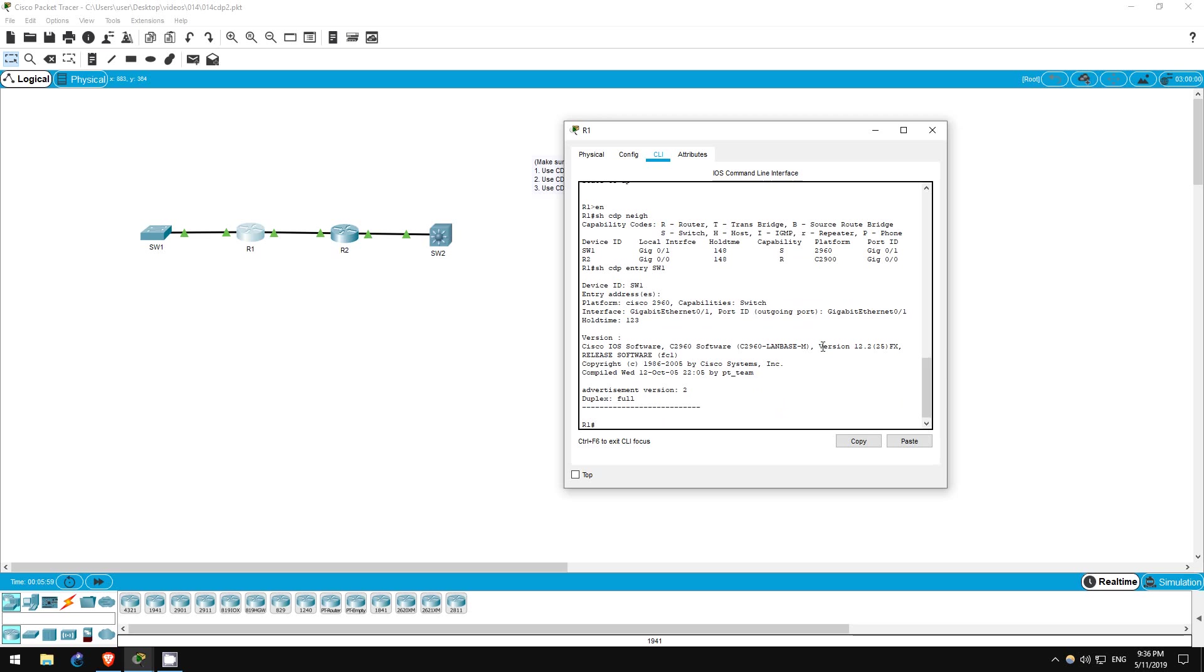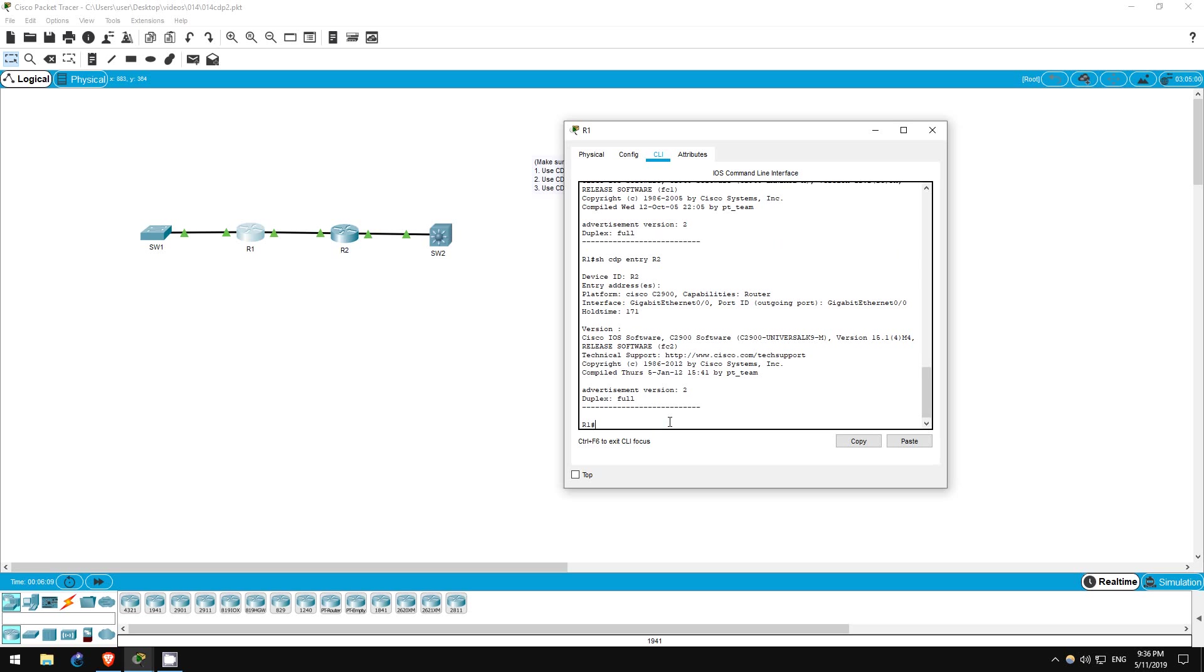Switch one is running version 12.2(25)FX. Let's also check R1's other neighbor, R2. Show CDP entry, R2. R2 is running 15.1(4)M4, same as R1.